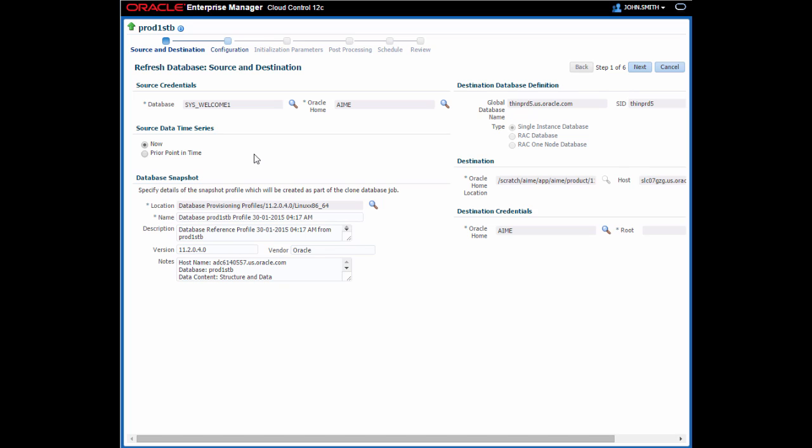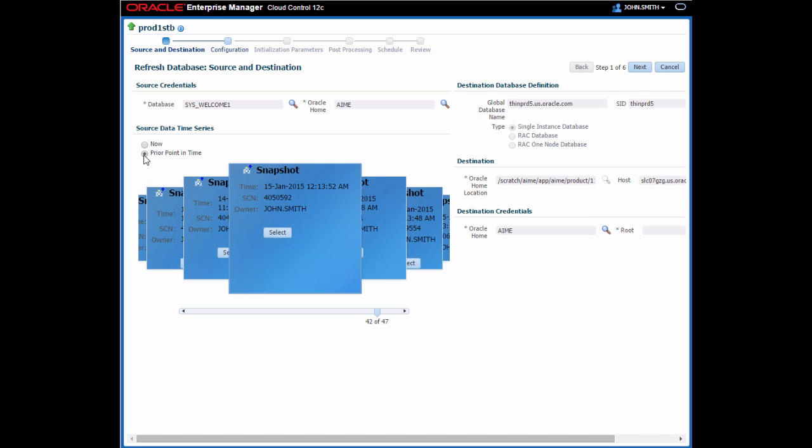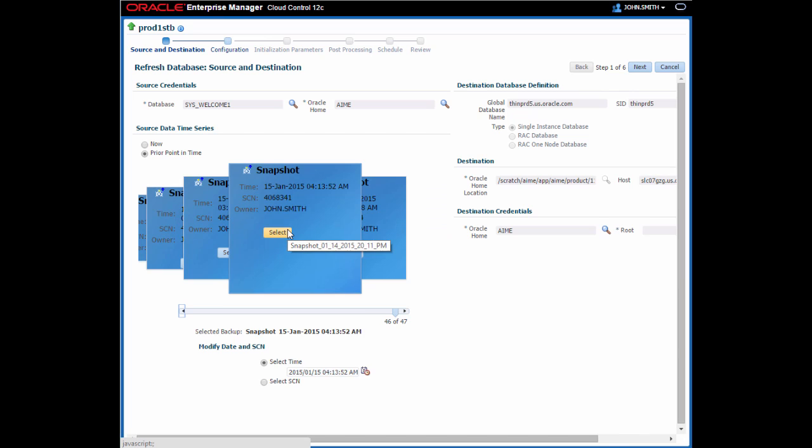And here we are back on the same wizard we walked through before. In this case, I'm going to choose to refresh it to a more recent point in time, or a more recent snapshot, but use similar values for everything else to the last time we went through the wizard. Since there are no changes to the wizard, I'm not going to bother recording that since we've already been through it once.